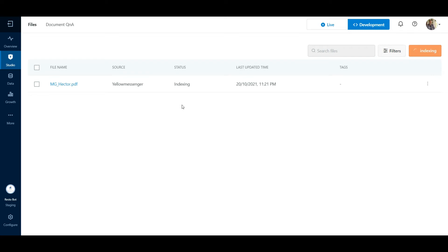After this step, the platform generates all the possible question variations which can be asked by the user for which these answers can be returned.